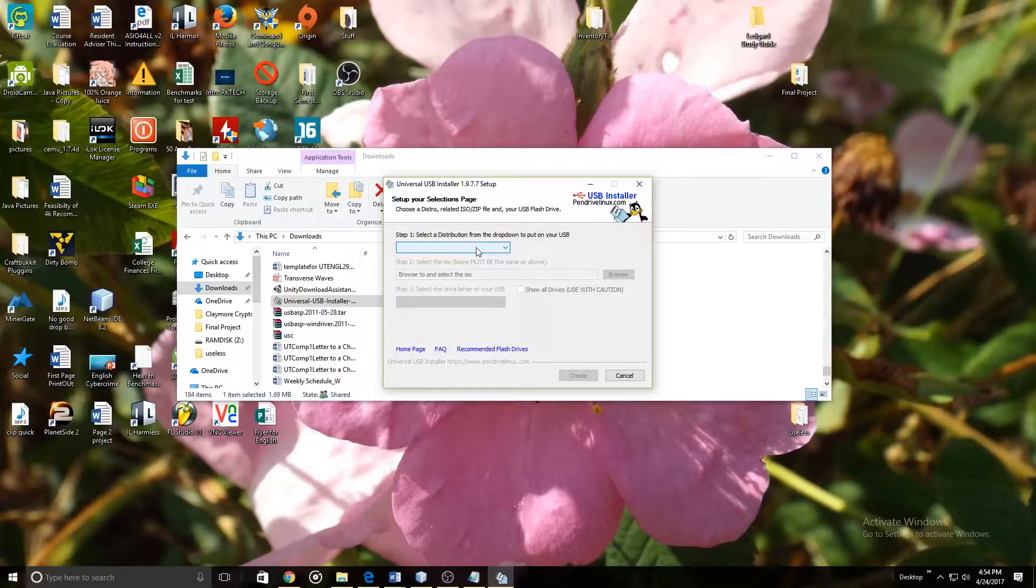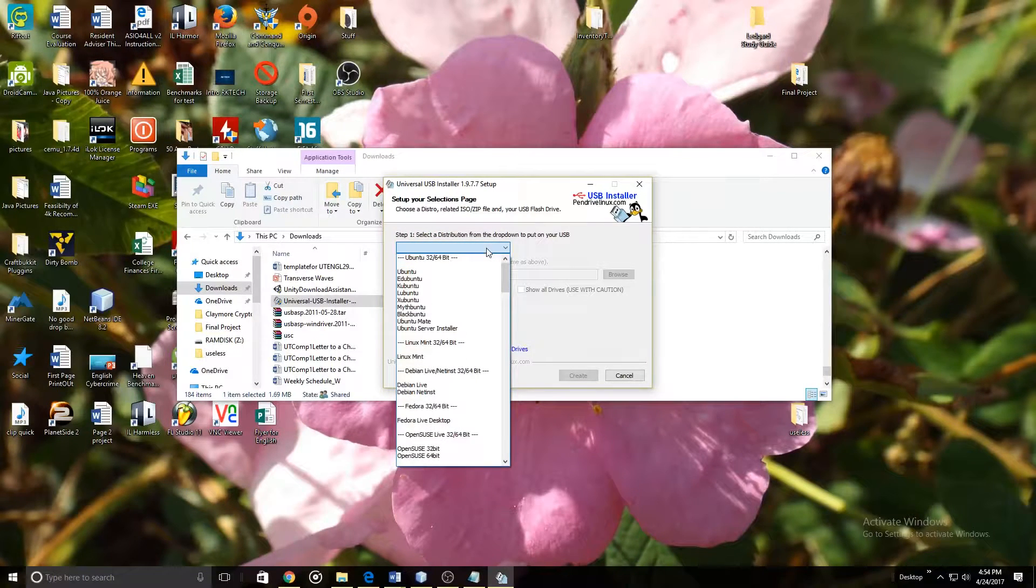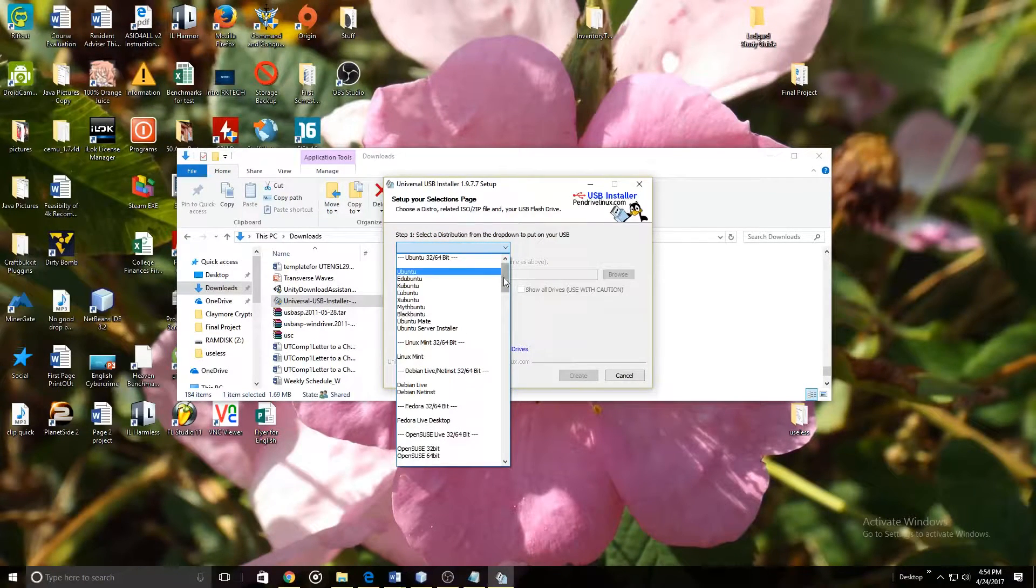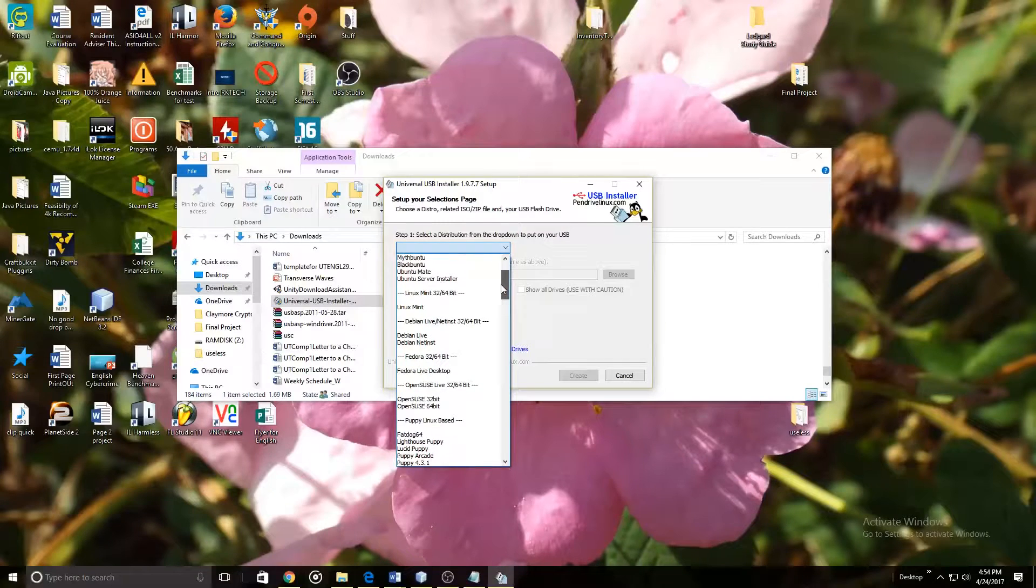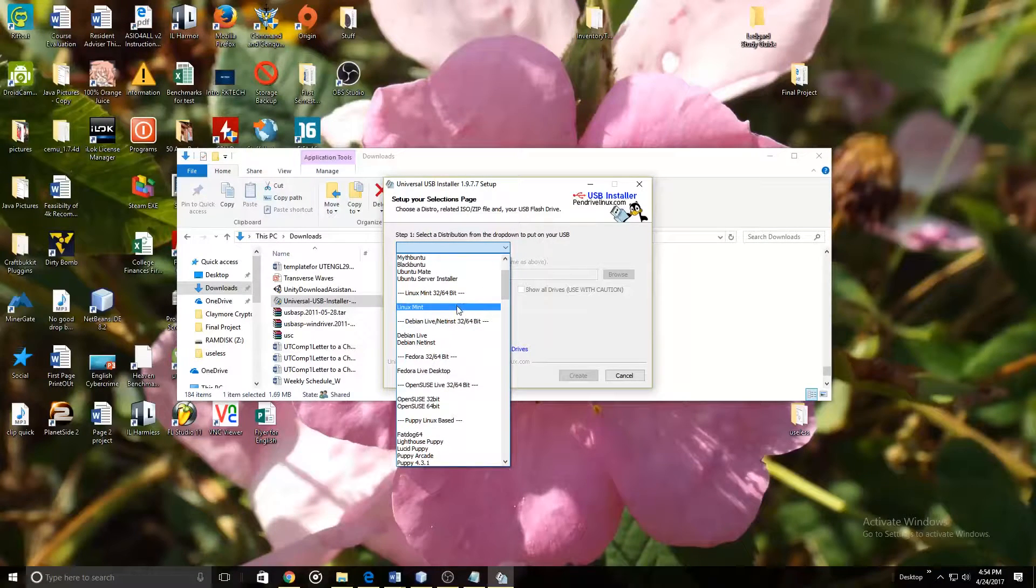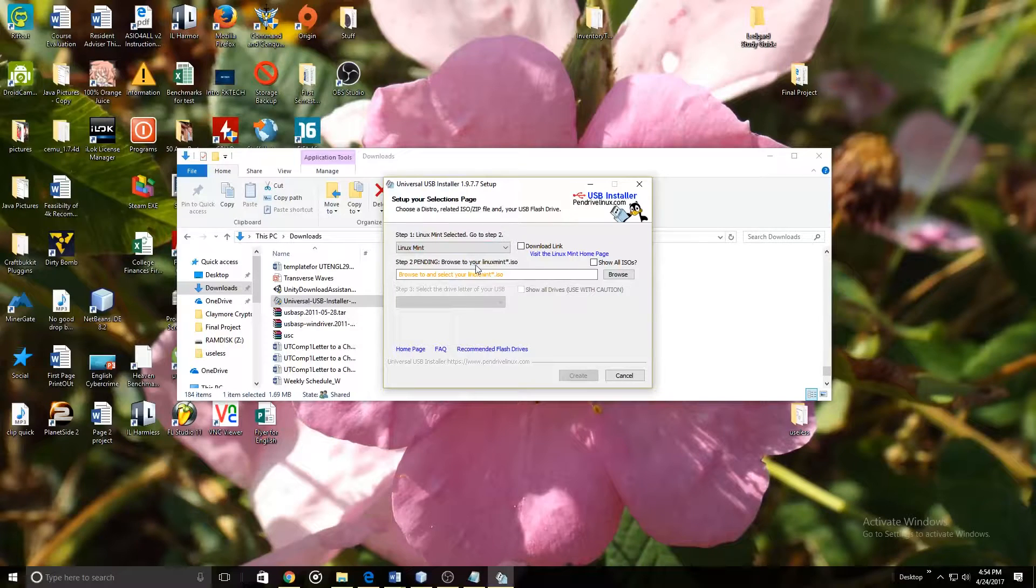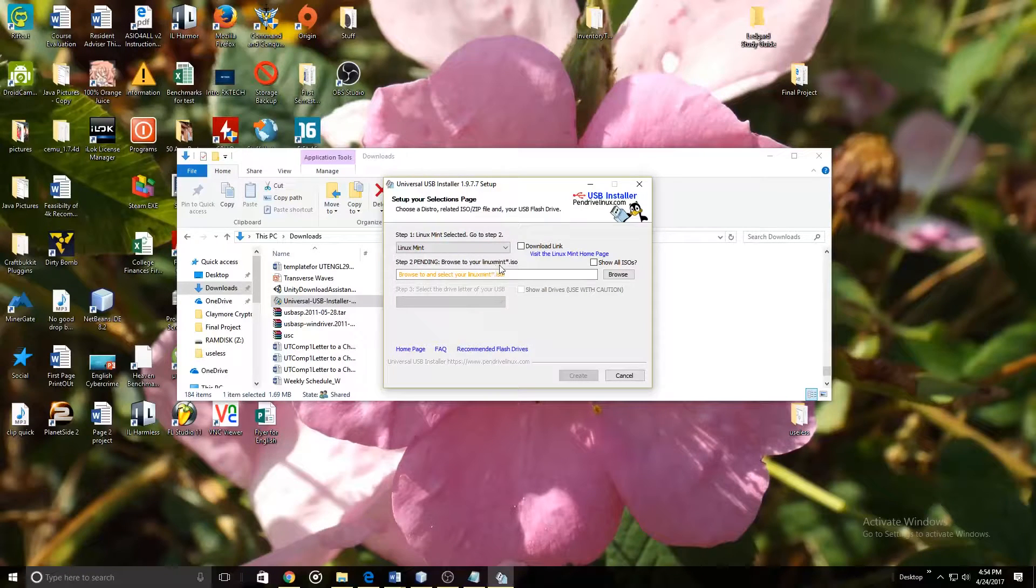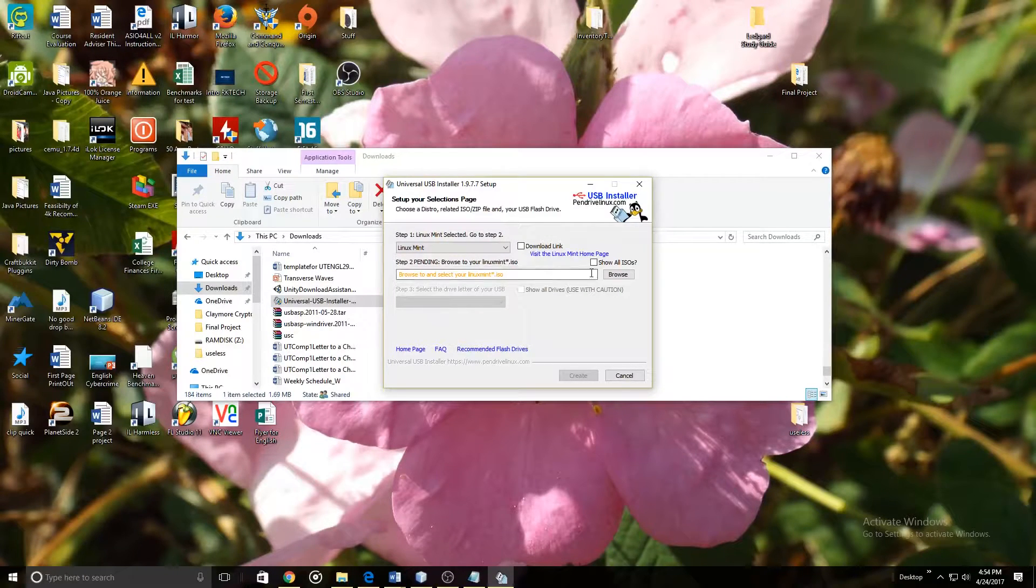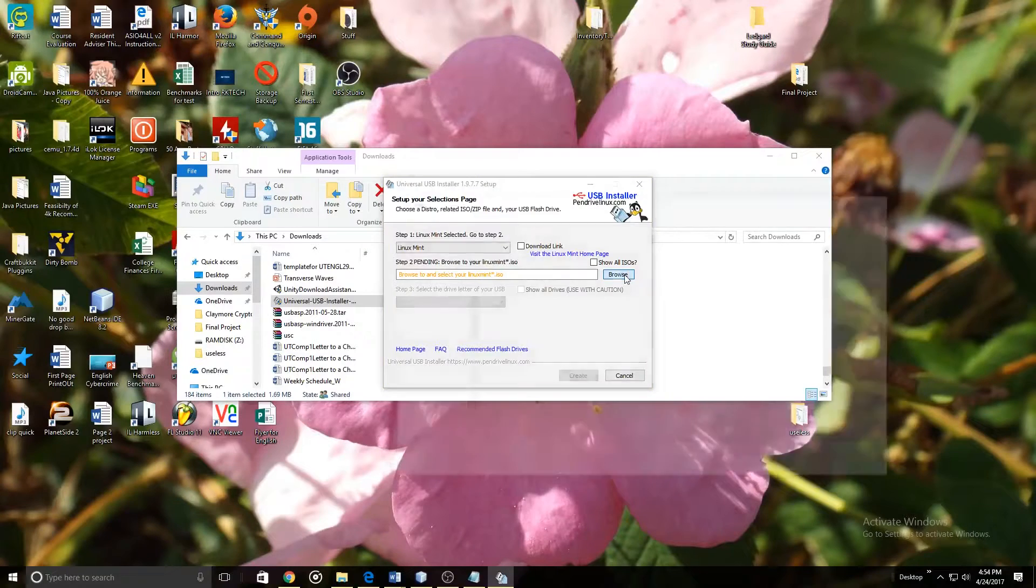What you are going to do is you are going to select the distribution which we are using Linux Mint. So you simply just click on Linux Mint. Then it is going to say pending browse to your Linux Mint ISO. So we are going to click on Browse.